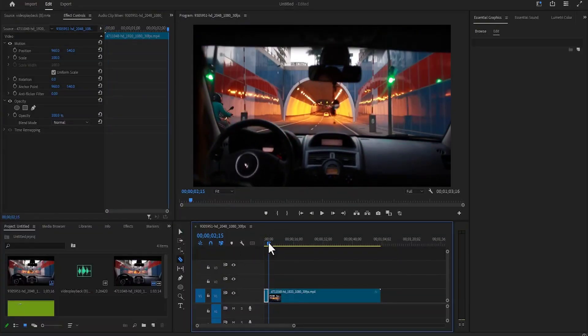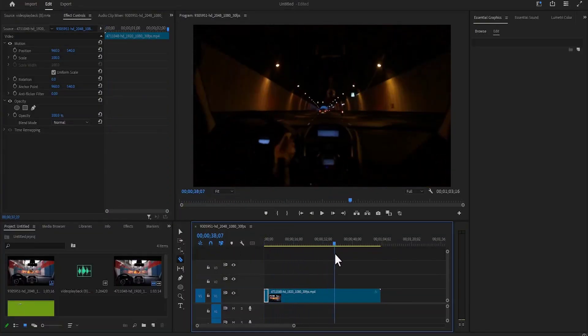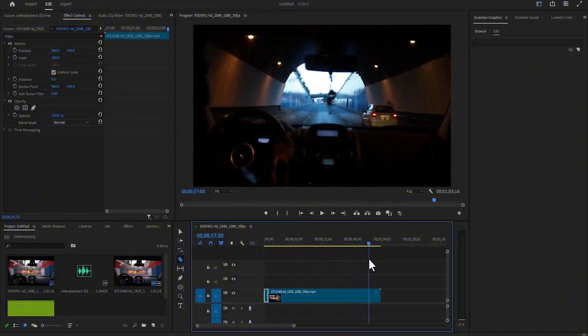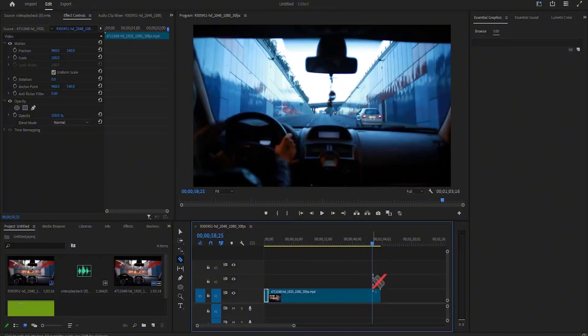Move your playhead to where you want the fast-forward effect to end, and at that exact position, make another cut.